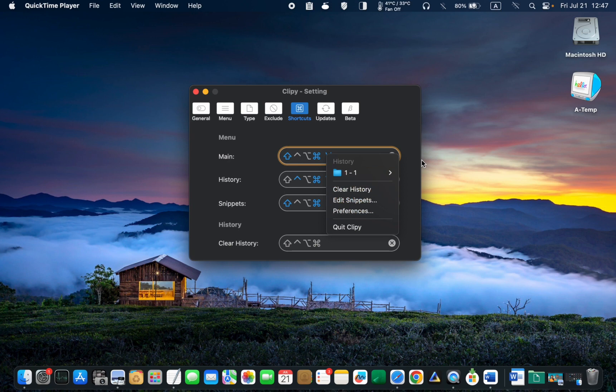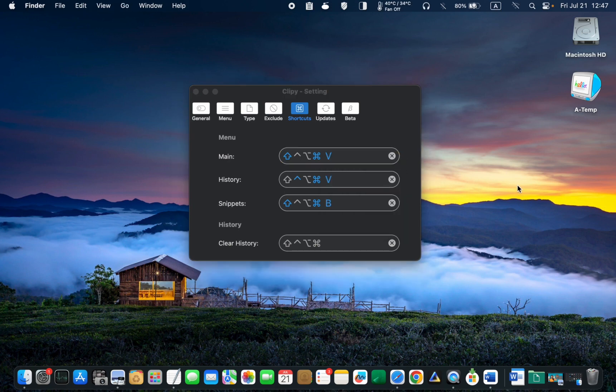To see the history, press and hold down the Ctrl, Command and V keys.